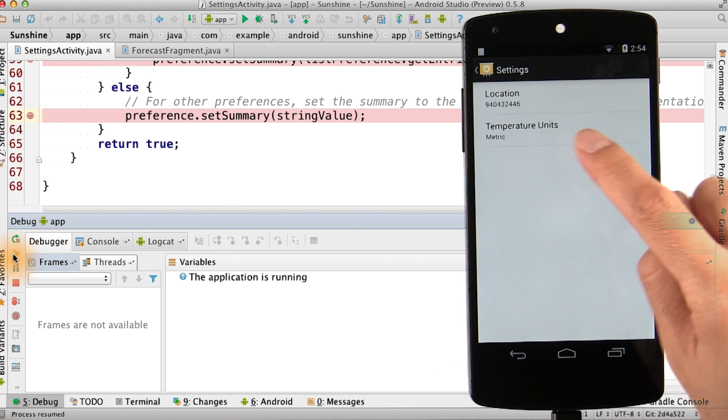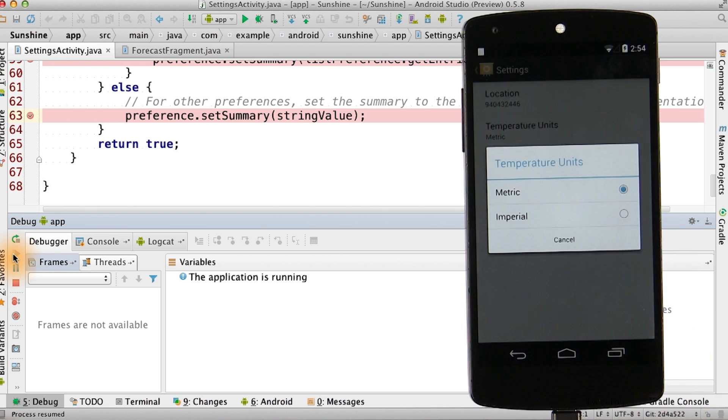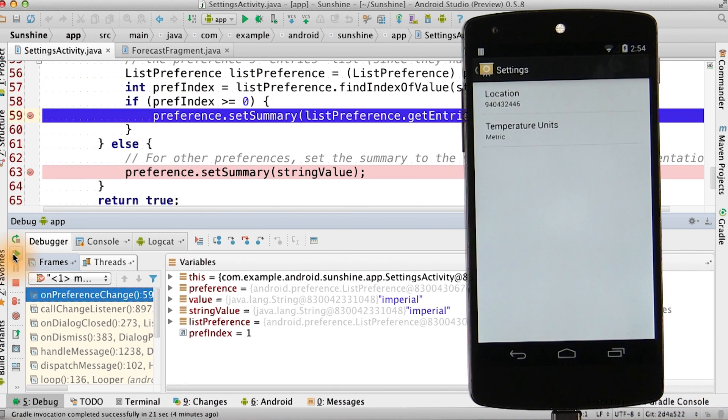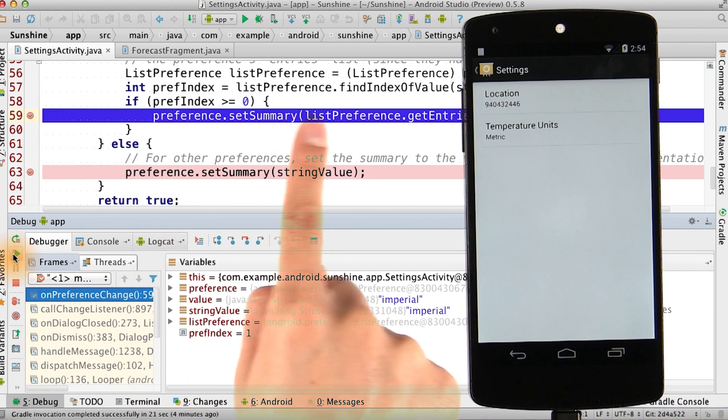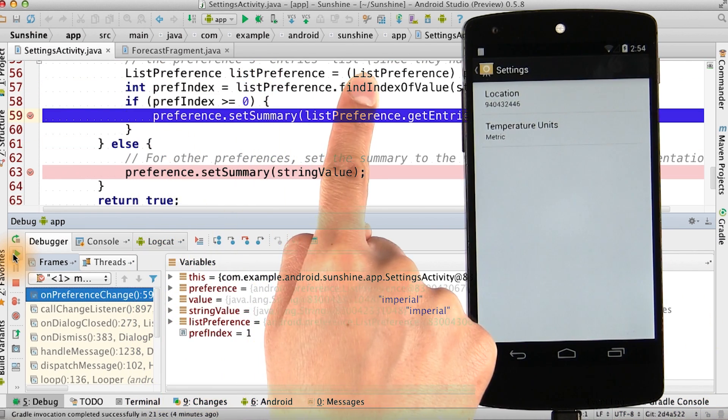Let's try it for temperature units. We tap here and then select Imperial. It triggers this breakpoint in the list preference case.